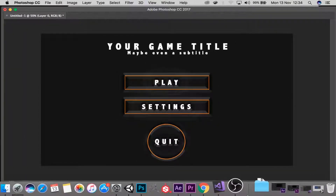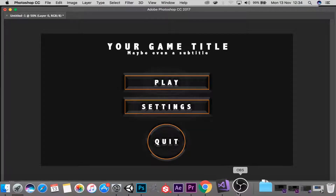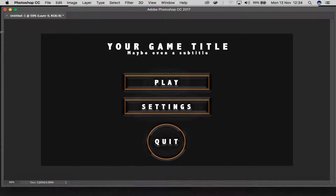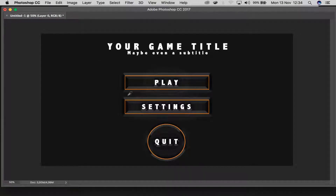Yo yo yo, welcome guys, it is your boy Mr. Lou, although I'm not a master just yet. In this tutorial I'll be showing you guys just how easy it is to create an amazing UI within Unity itself.